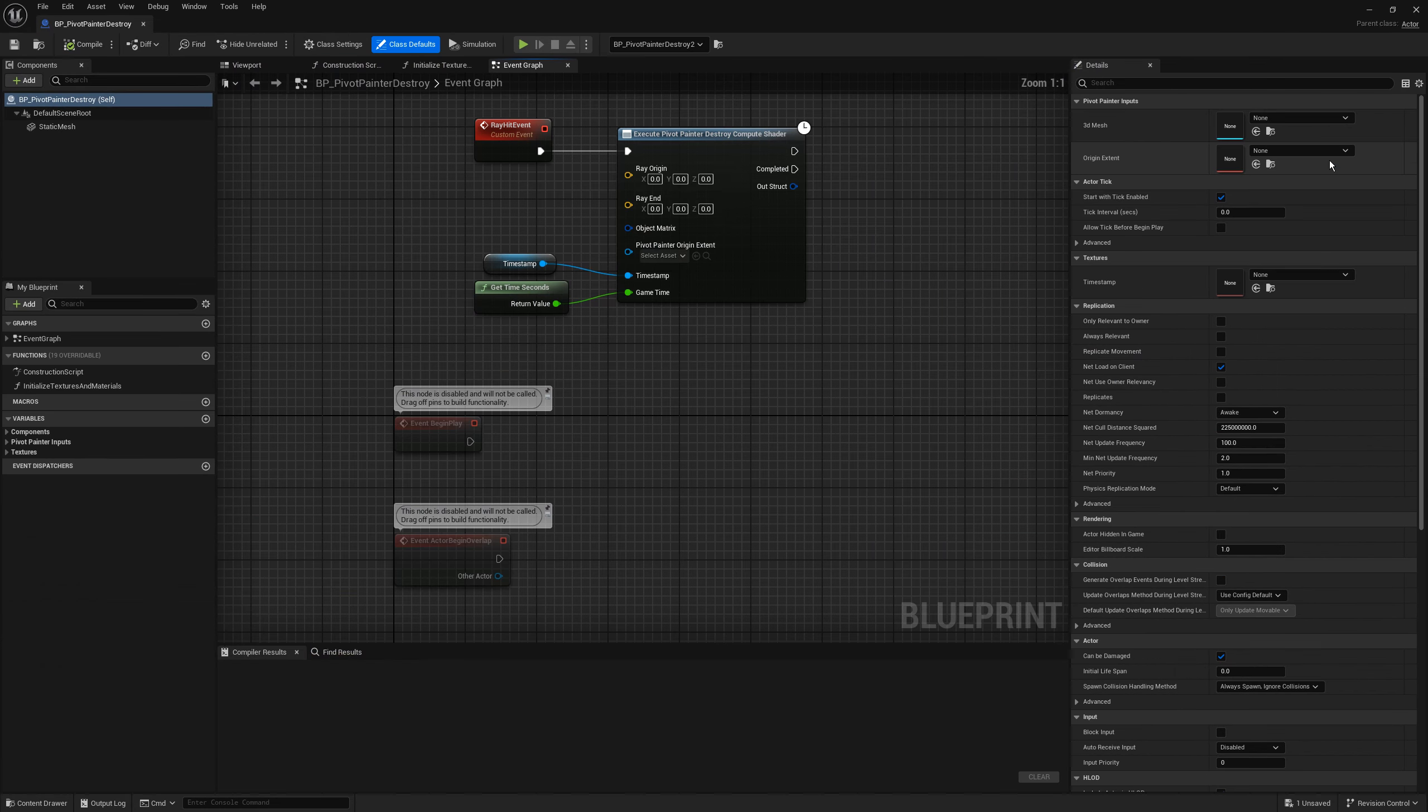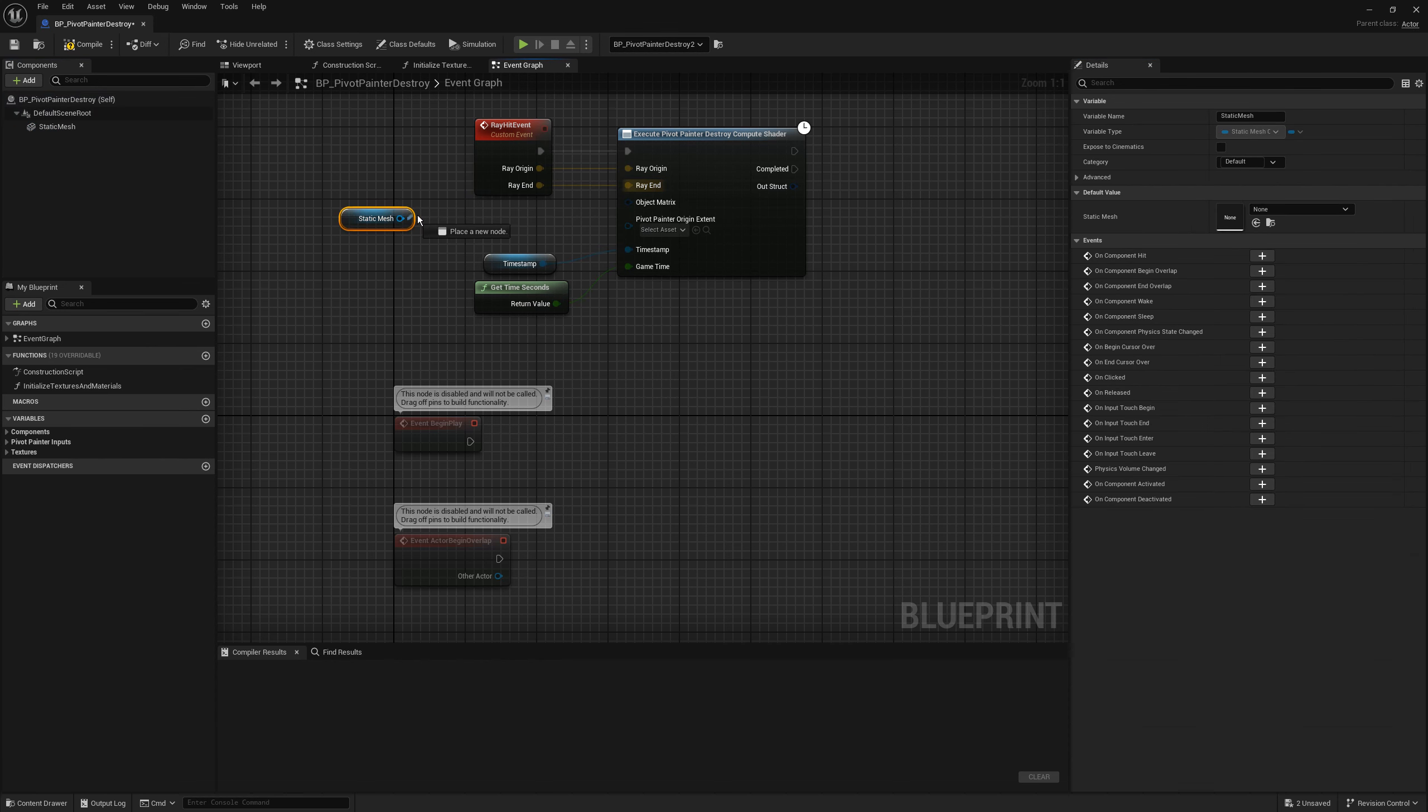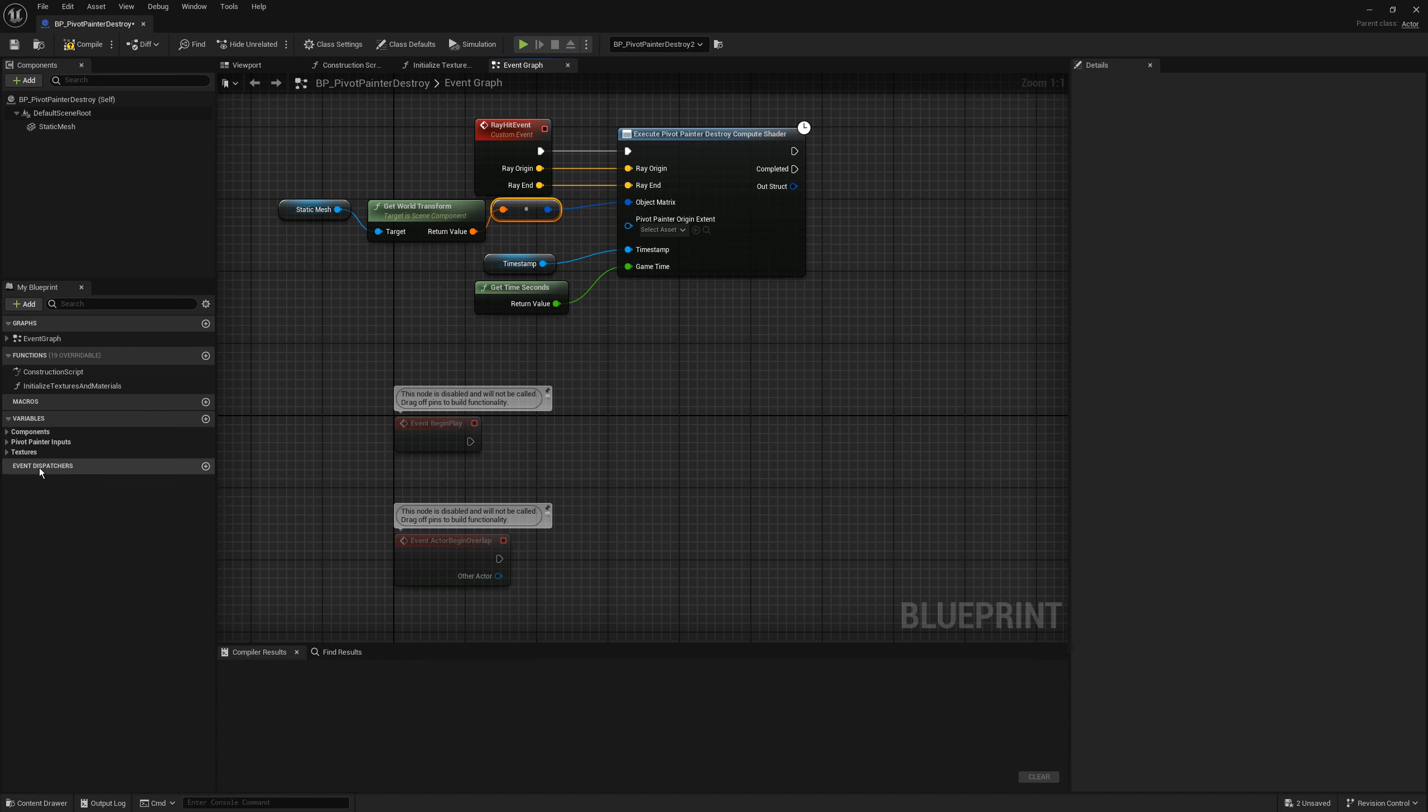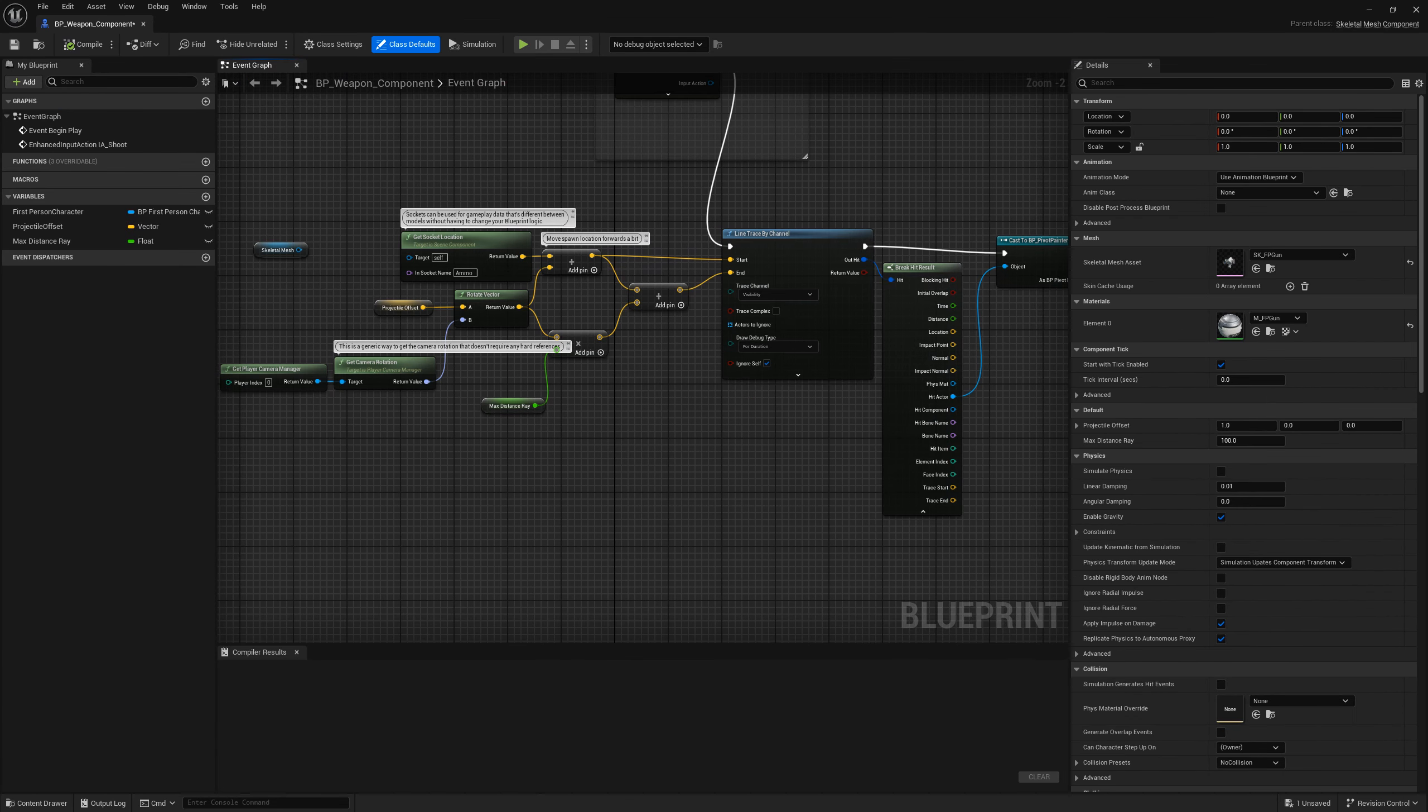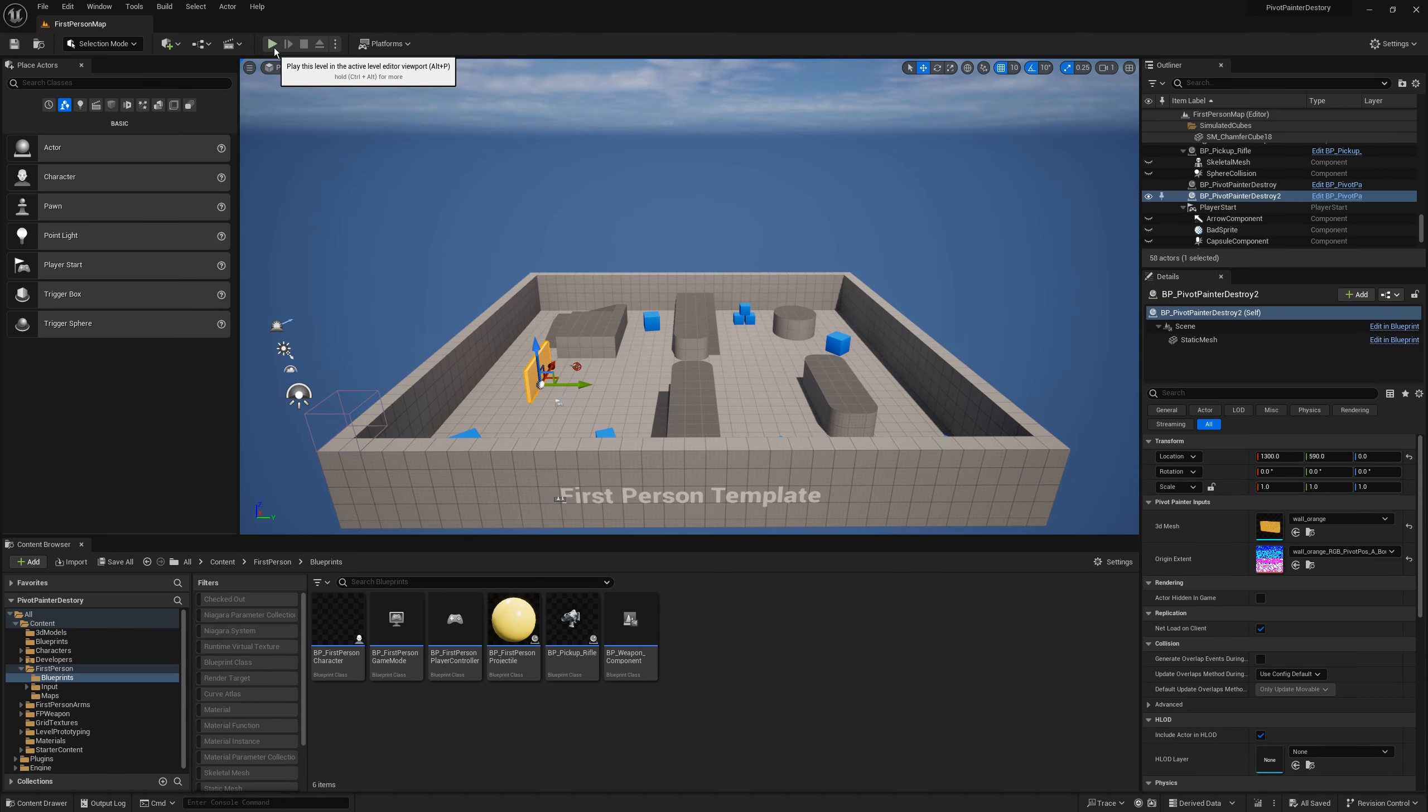With project compiled we can pass the new data to the pivot painter destroy blueprint. We will need to add these inputs to the event like ray origin and ray end. We will need to add these inputs to the object. Calculate the matrix of the object by getting the world transform and casting it to the matrix. Don't forget to bind the origin accent texture. In the weapon component we need to pass this data. Luckily this is just where I start, the ray end of the line trace by channel. Let's test it in the play mode.